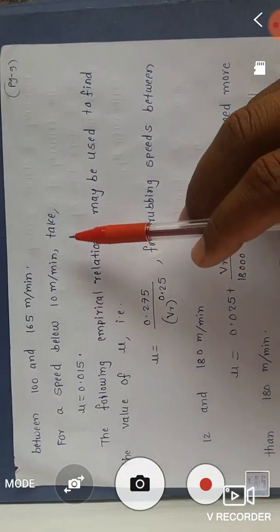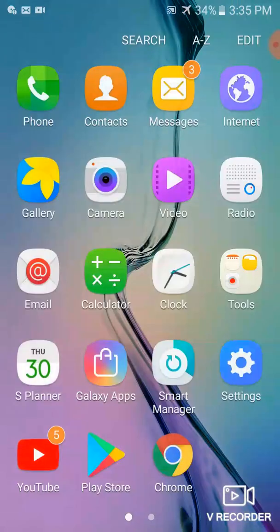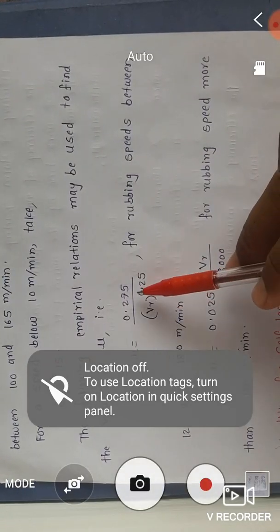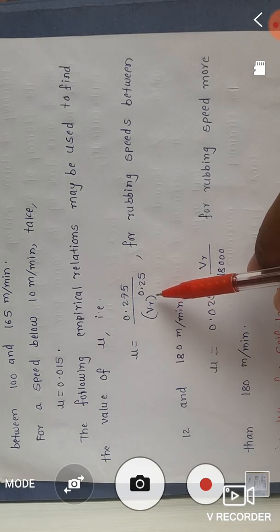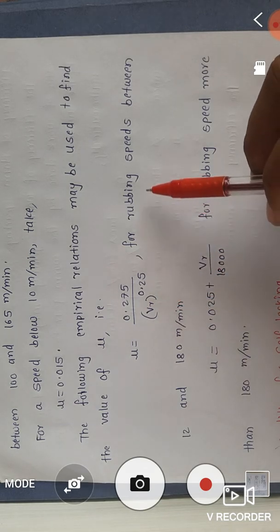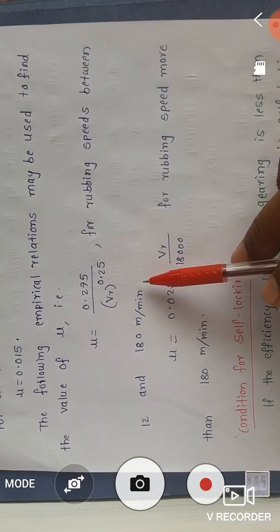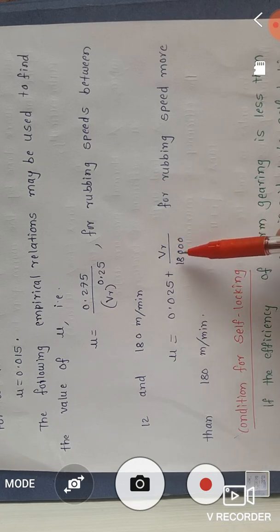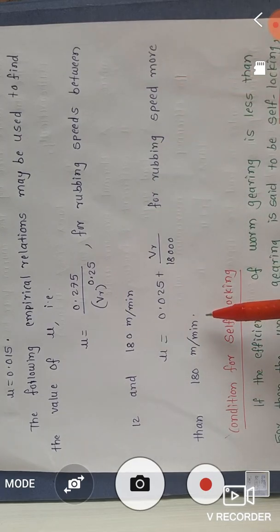For a speed below 10 meters per minute, take μ = 0.015. The following empirical relations may be used: μ = 0.275 / vr^0.25 for rubbing speed between 12 and 180 meters per minute; and μ = 0.025 + (rubbing speed / 18000) for rubbing speed more than 180 meters per minute.